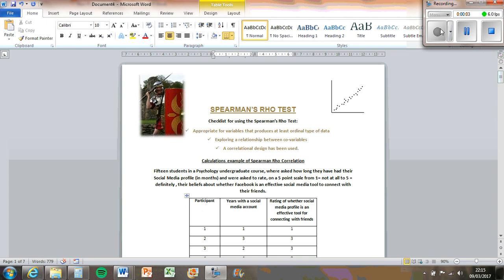Hello, this is a video for the Spearman's Rank Test, sometimes known as the Spearman's Row Test. I actually thought the Chi-Squared one was the most difficult one, but I've just tried to do this one and got it wrong. So this one is the most complicated one — it's got loads of steps to it. The Chi-Squared one is quite simple because you're just using formulas, but this one has a lot of steps and takes the longest.